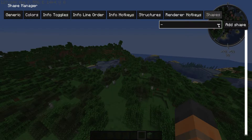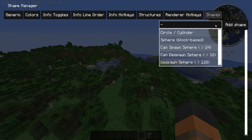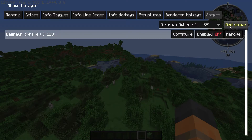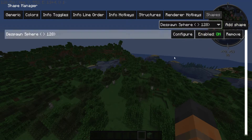This is what's different from the last tutorial — in the updated MiniHUD there is a new drop-down menu. Press the drop-down menu and add a despawn sphere right there. Then click Add Shape and click Enabled.